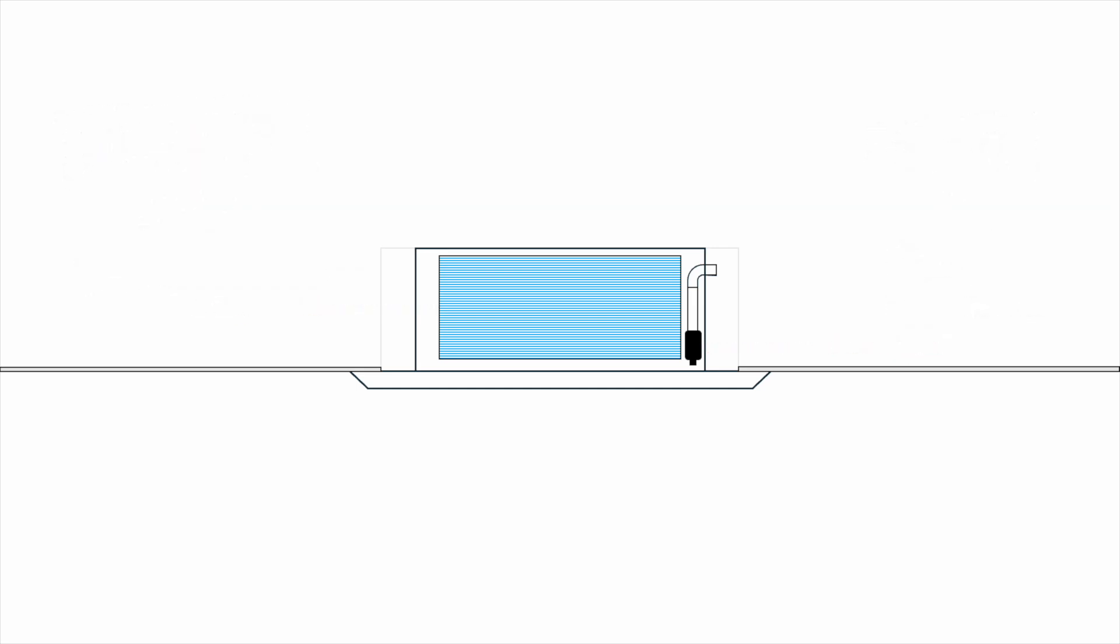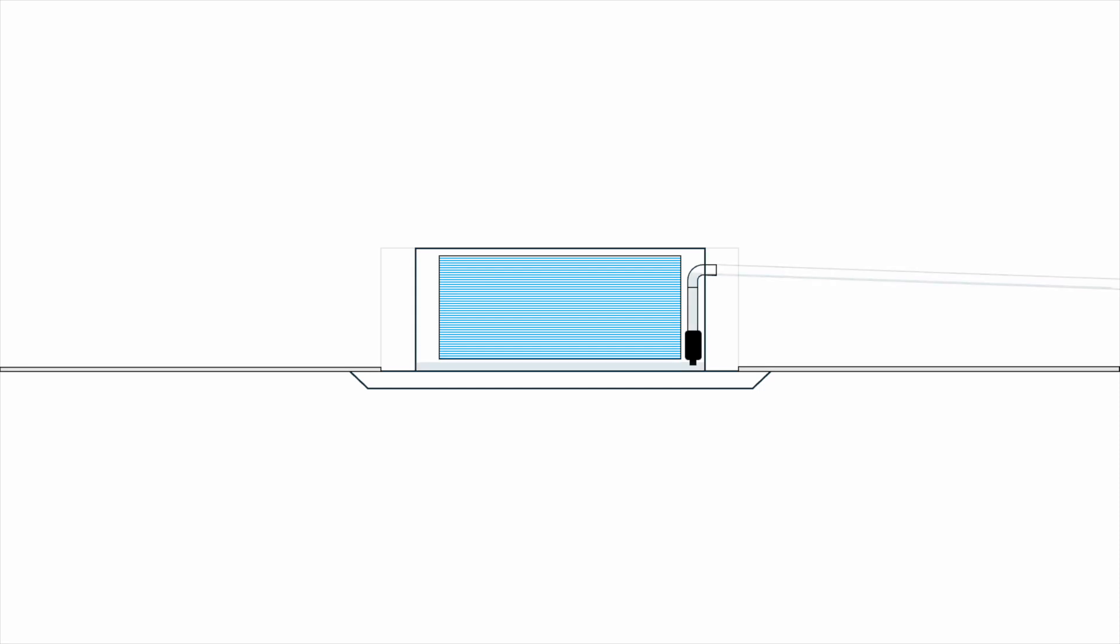During operation, condensate water forms on the cooling coil and drips down to the drain tray within the unit. When there is enough water in the tray, the drain pump will start pumping out the water. So when installing a ceiling cassette unit, we need to connect a drain pipe. There are two ways to connect the drain pipe. First is the normal way. We make sure there is enough slope for the drain water to flow properly.